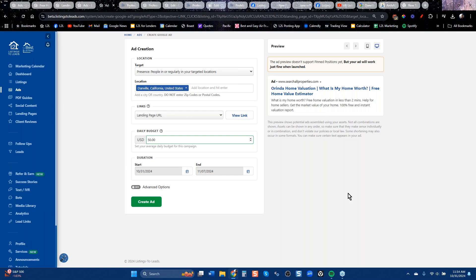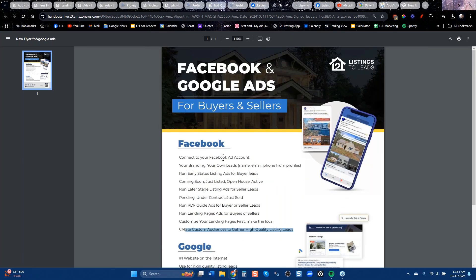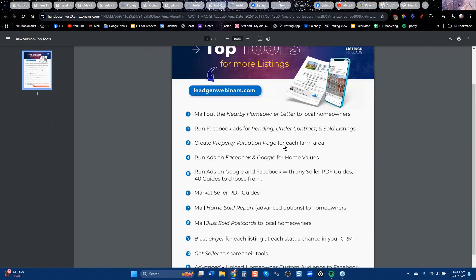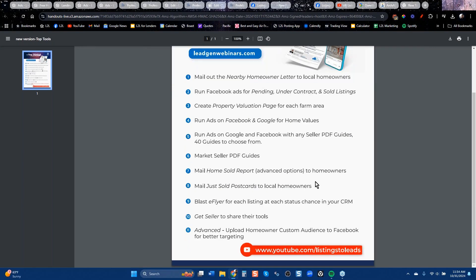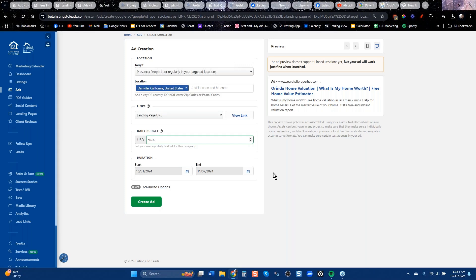I recommend if you're new to us, use all the tools you can. Use Facebook first — get buyer leads and seller leads that turn into business, use the landing pages, print tools, and eFlyers to get more listings. Do that until you understand the machine and it's working for you, and then add your Google budget to your business. You will get good leads — they're just more expensive. That's my story about Facebook and Google.